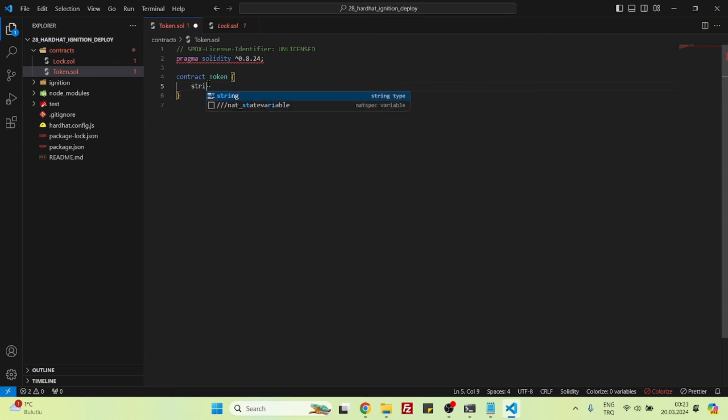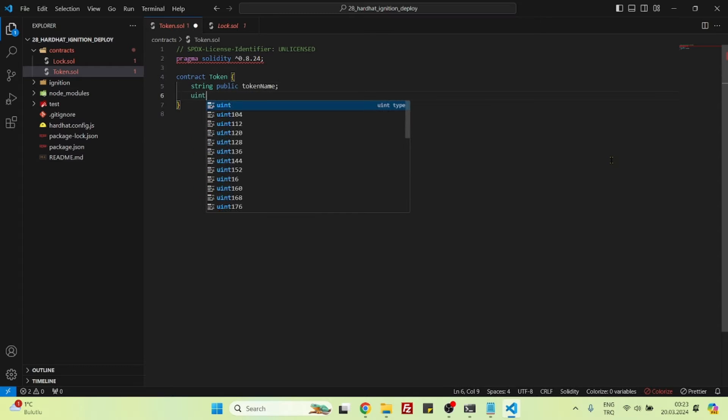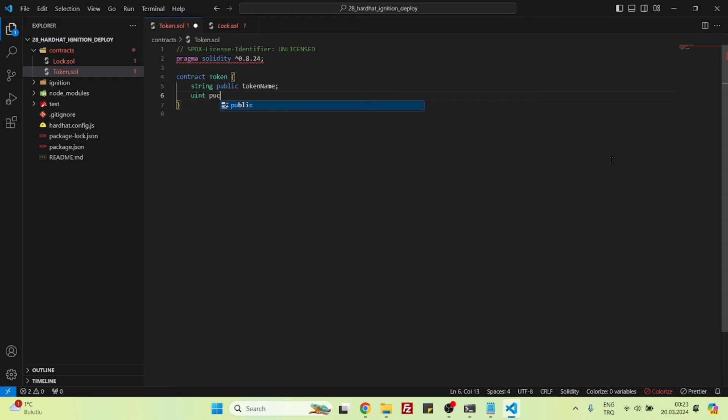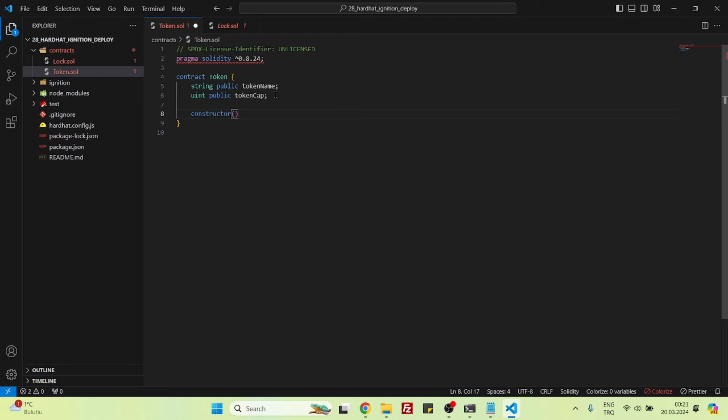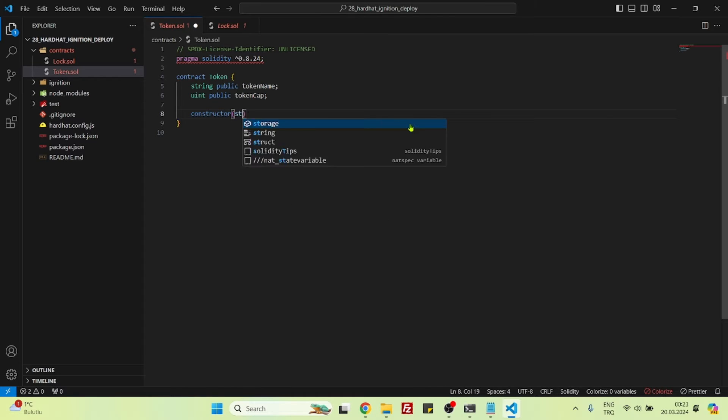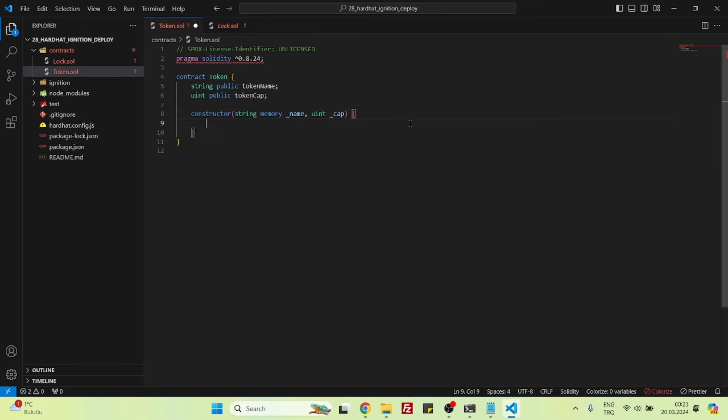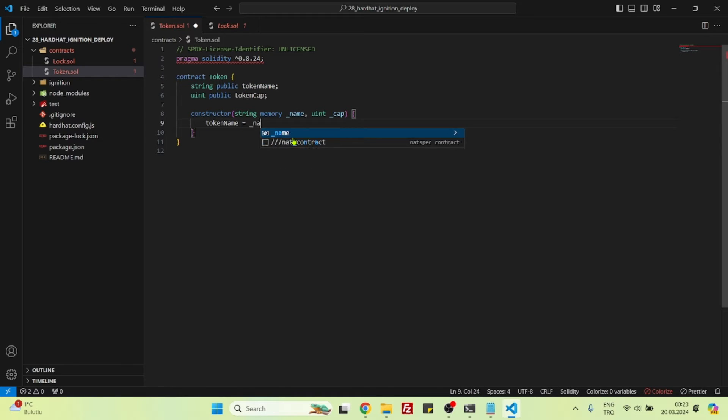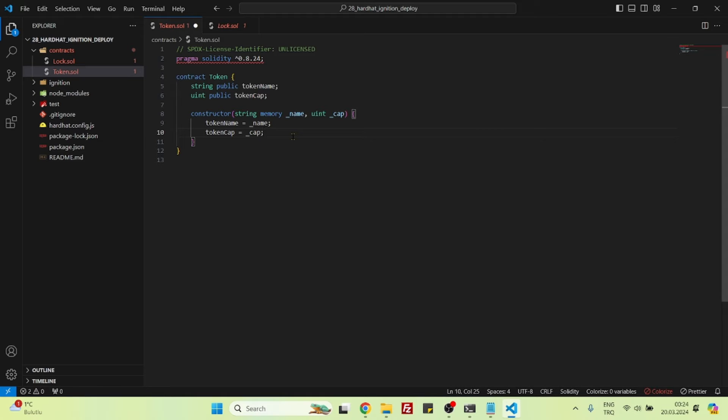Let's create two variables: string token name, and also let's specify a cap for this token, so let's say token cap. Let's create a constructor so that we can assign some values to these two variables. String memory name, and uint underscore cap. Token name is equal to underscore name, and token cap is equal to underscore cap. That's it, our contract is finished.